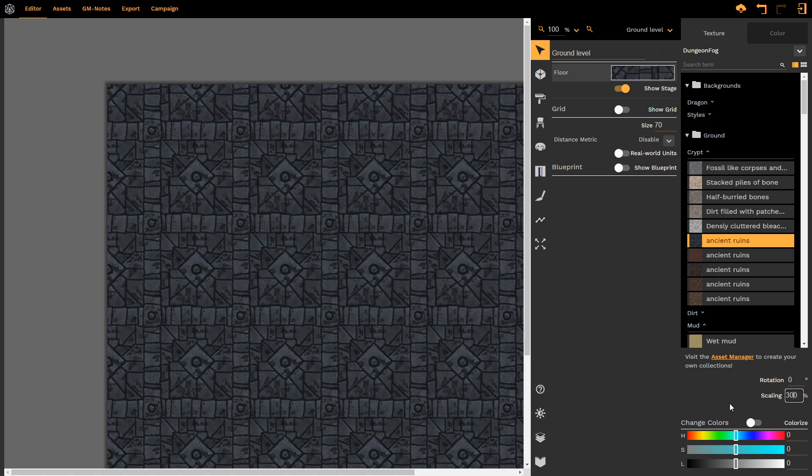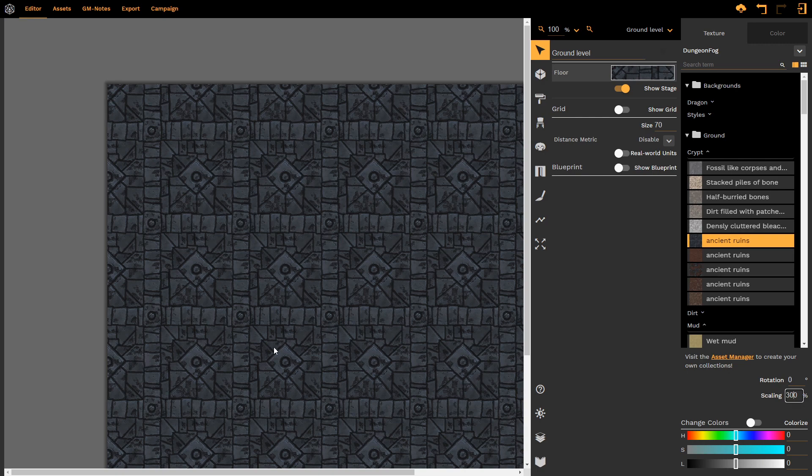...the map will now look significantly smaller as the tiling is significantly larger, creating this sense that we're closer to the space and that the space is not as big as we first thought. I'm going to default back to 100.